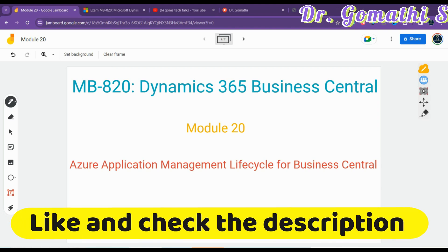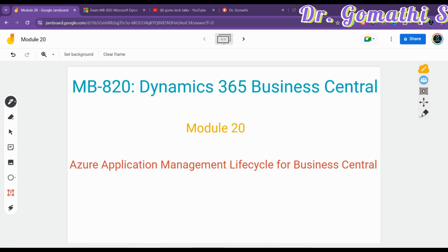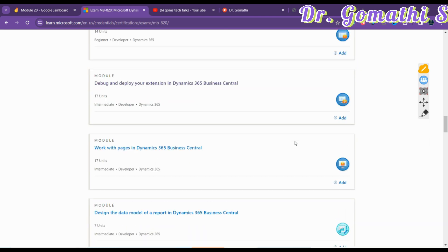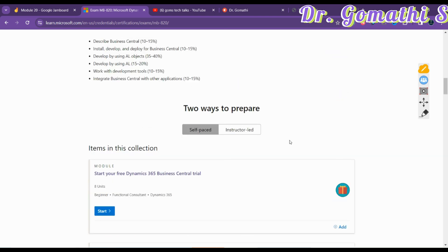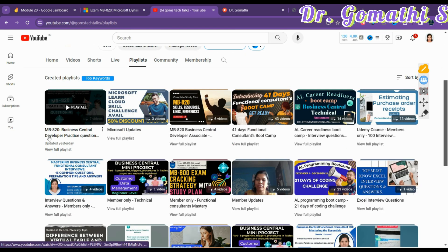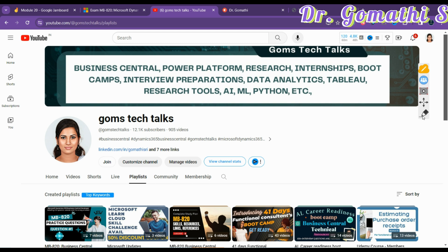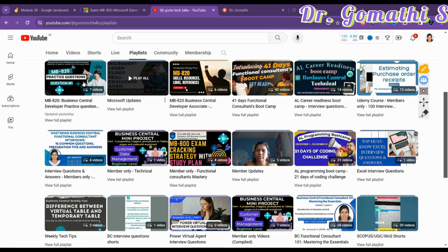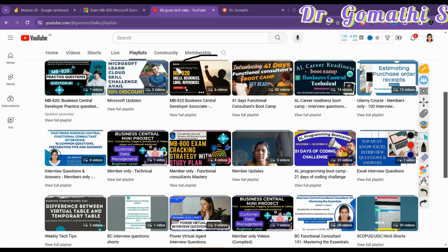Welcome to Module 20. We are going to talk about Application Lifecycle Management for Business Central. We are learning MBA20 with Dr. Gomati. I'm going to cover topics which I haven't covered in my previous videos. You can find my channel here — Gomestack Talks — if you haven't subscribed, please go and subscribe now.